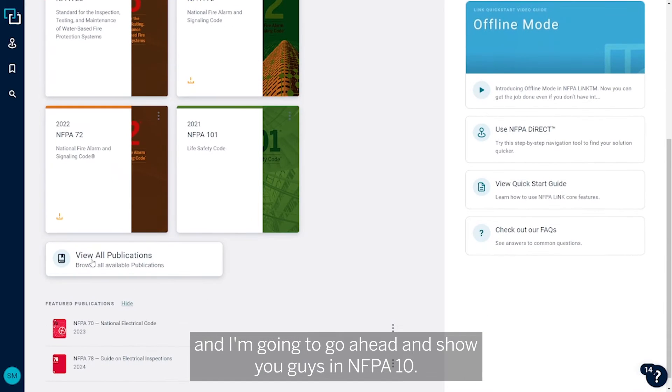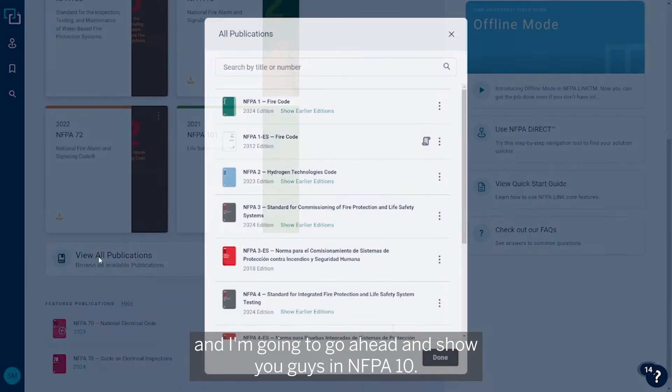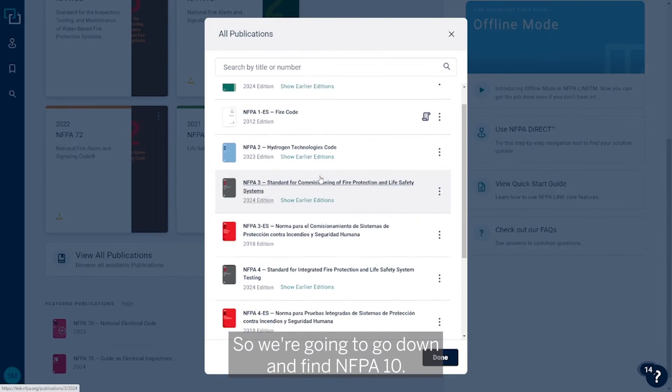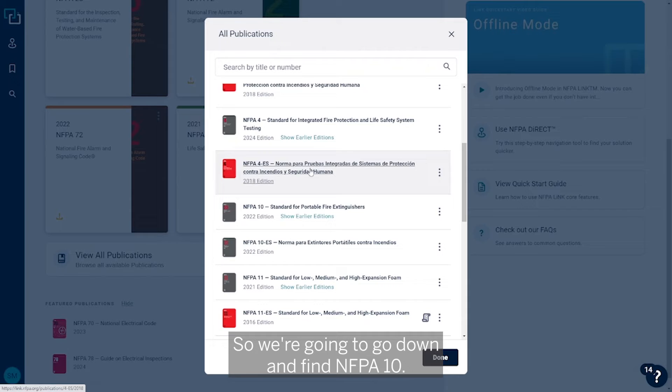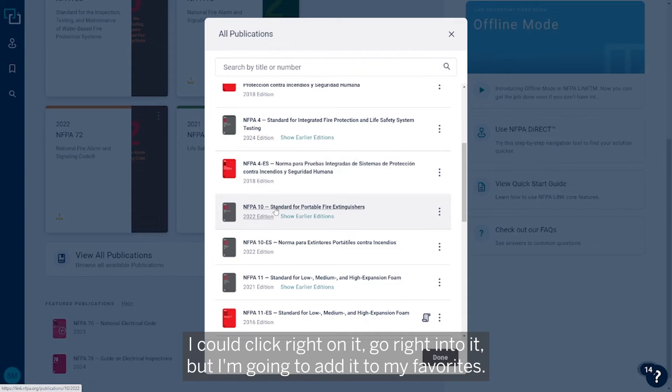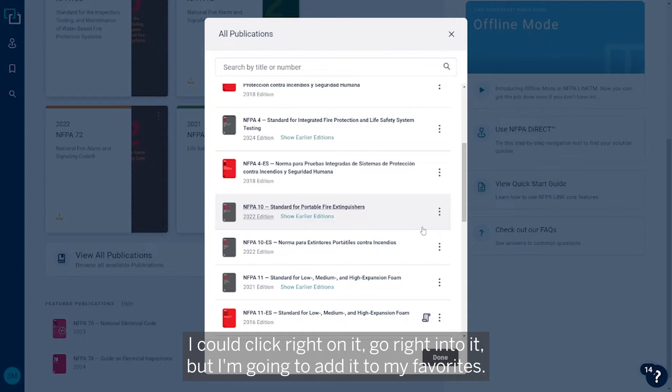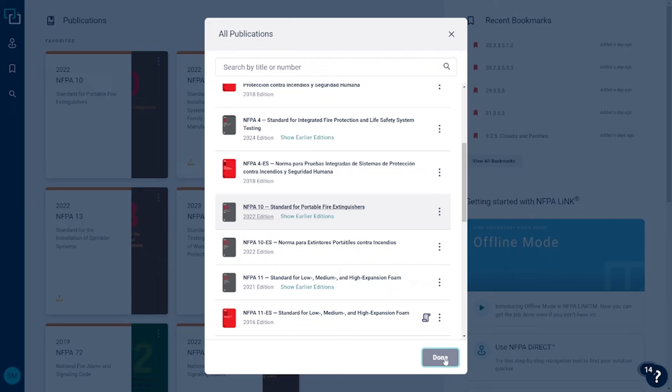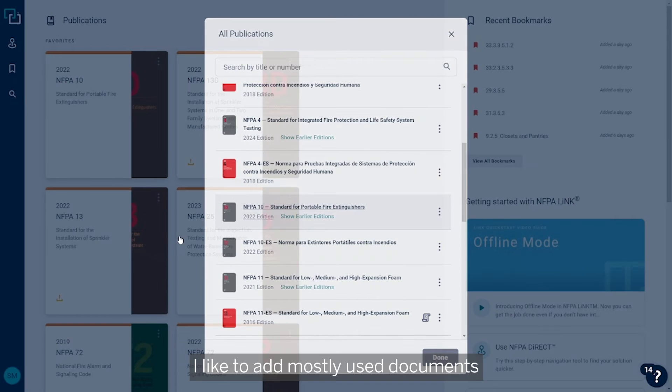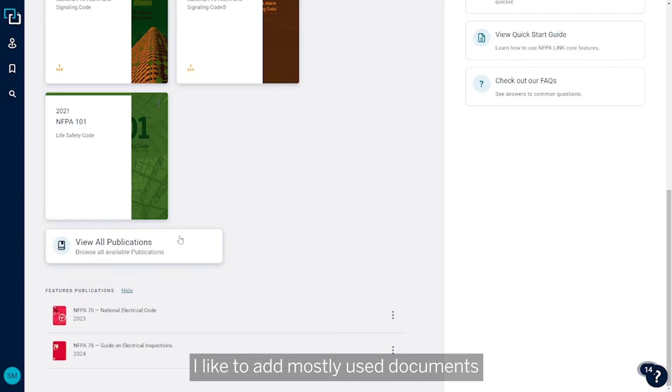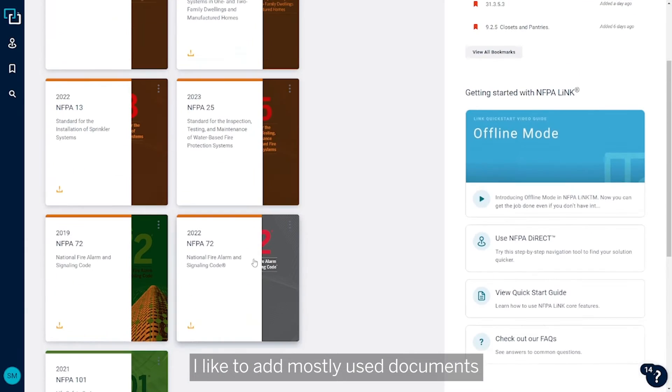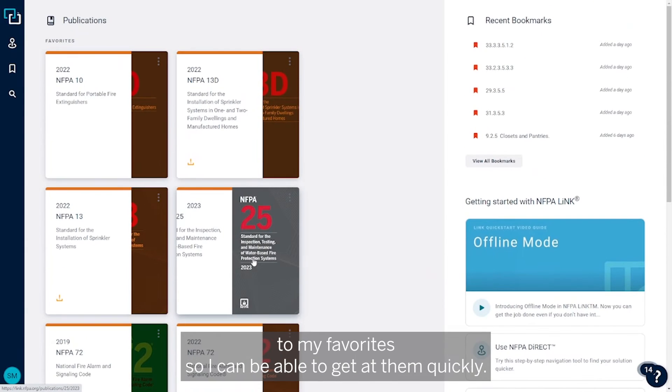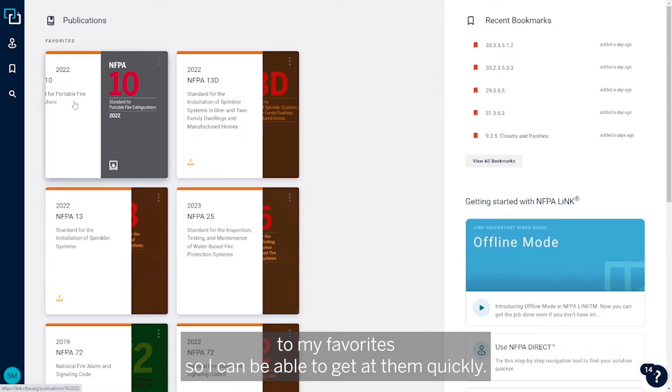I'm going to show you in NFPA 10. So we're going to go down and find NFPA 10. I could click right on it and go right into it, but I'm going to add it to my favorites. I like to add mostly used documents to my favorites so I can get at them quickly.